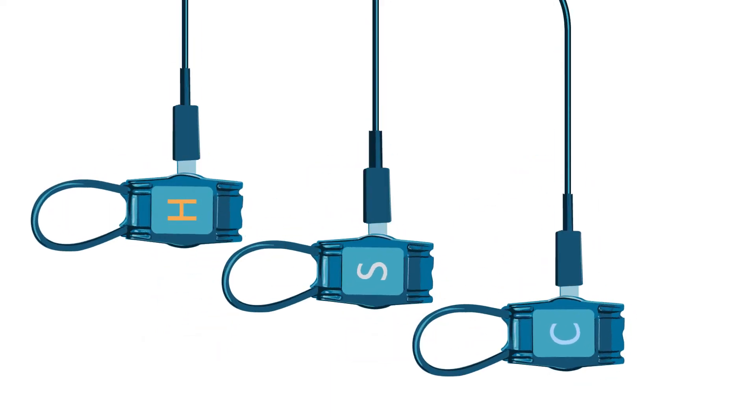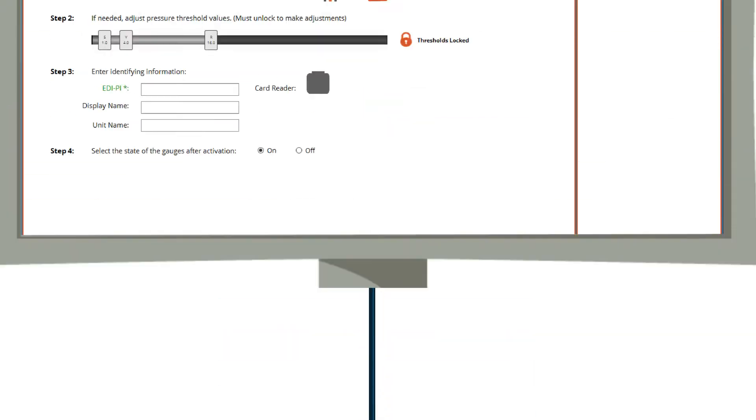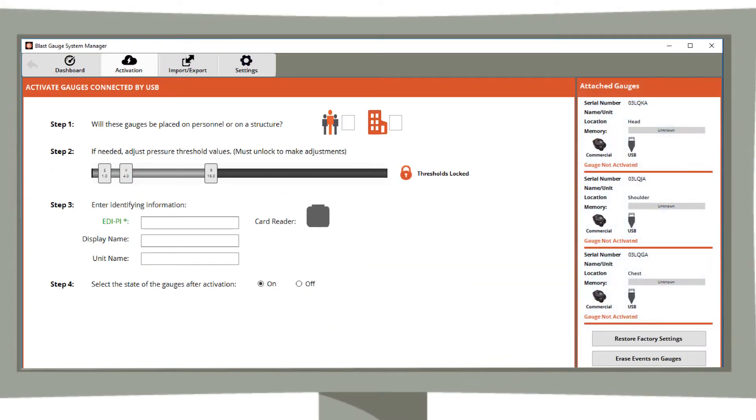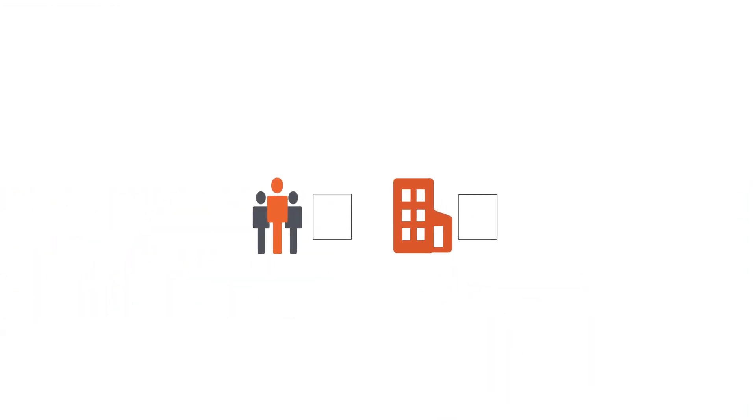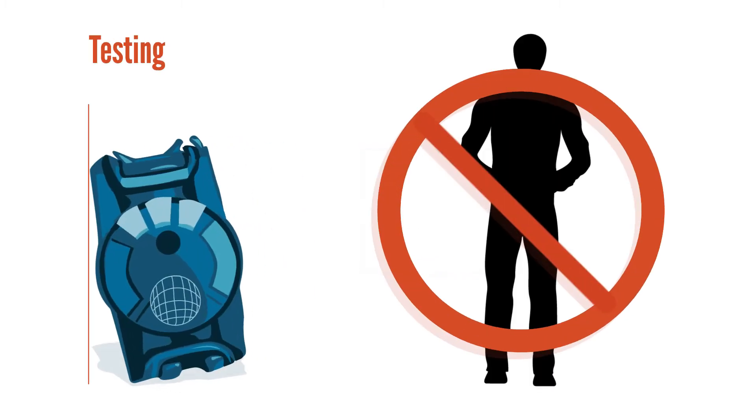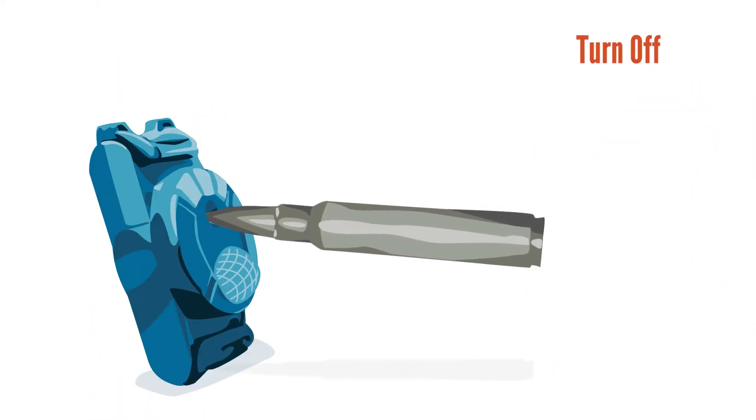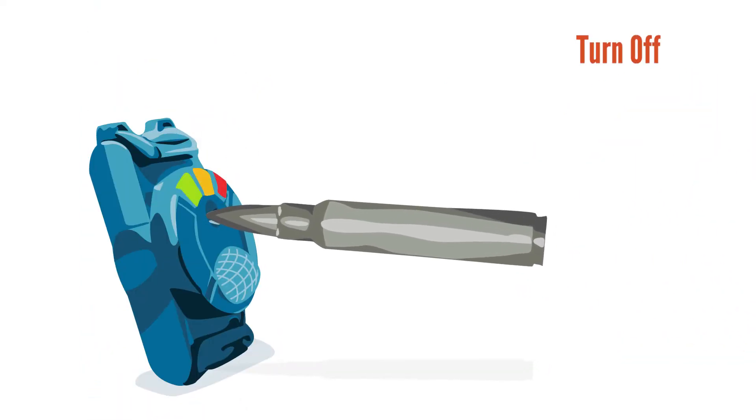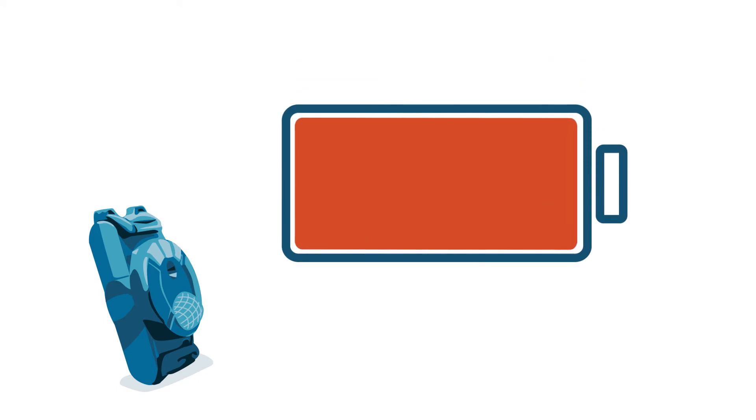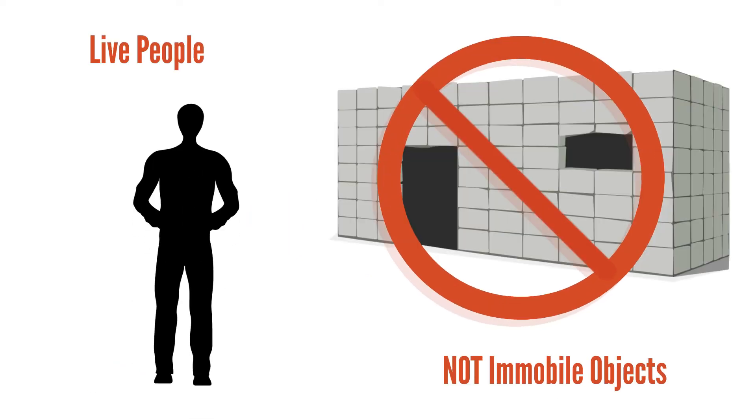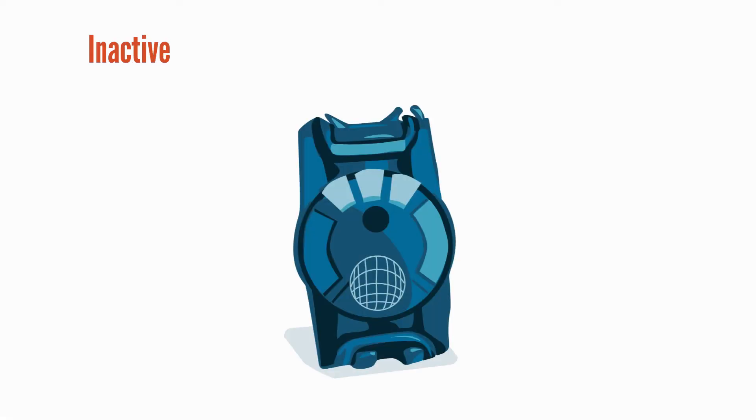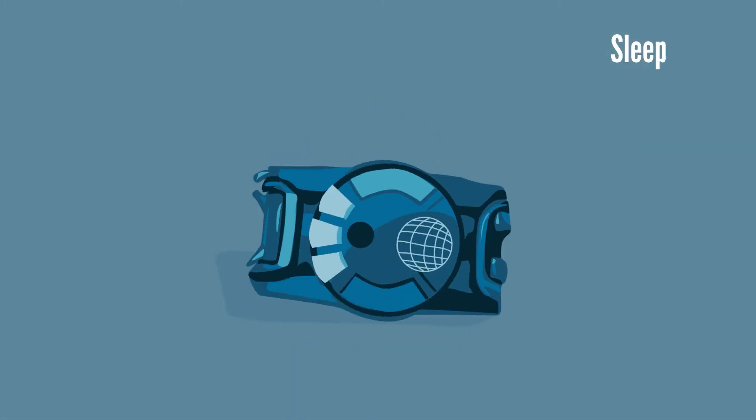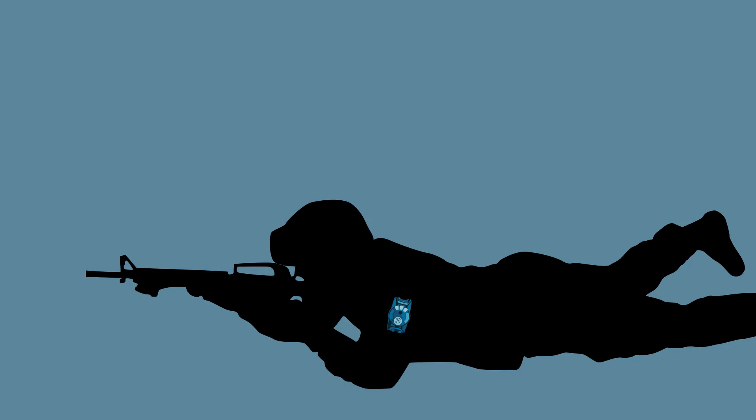Sub step one: decide if you will be putting the gauges on a person or a structure. You will put the gauges in structure mode if you are testing them without a live person. If gauges are in structure mode, you will need to hold the recessed button to turn them off when you are not recording blasts so that the battery does not die. You will put the gauges in personnel mode only if you are deploying the gauges on a live person. In personnel mode, if a gauge is completely inactive it will go to sleep in order to save battery. However, the slightest motion of a gauge will keep it awake so that it continues to record blasts.